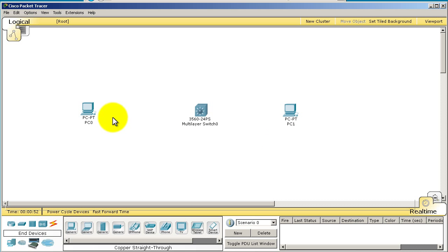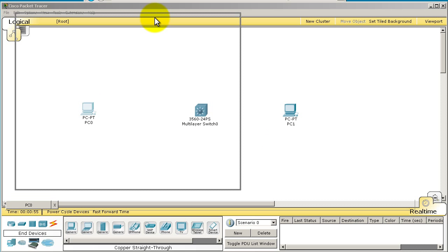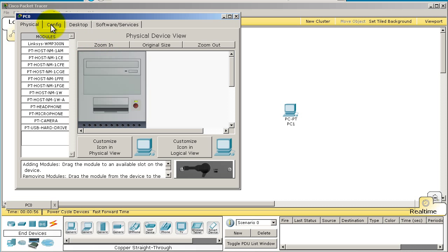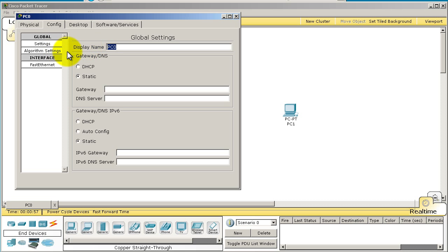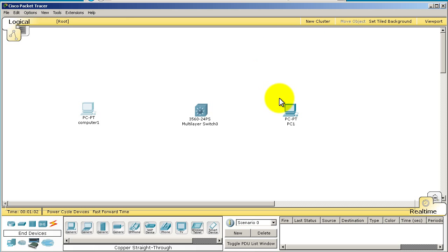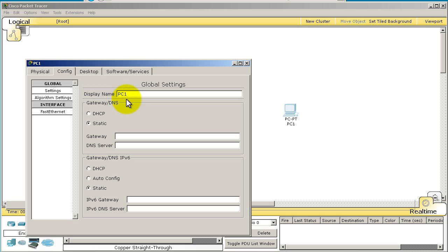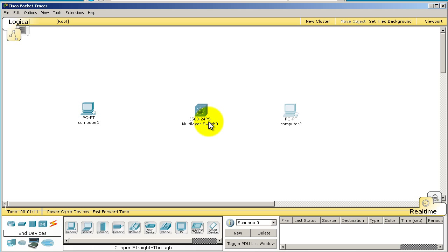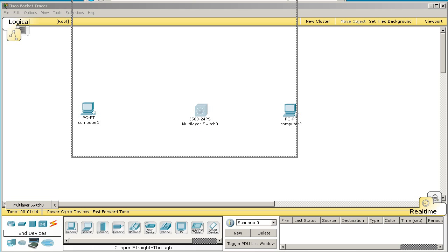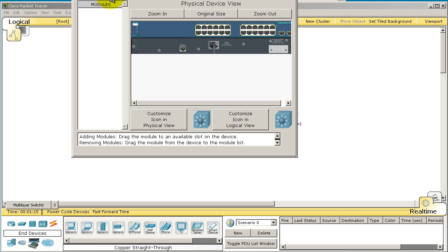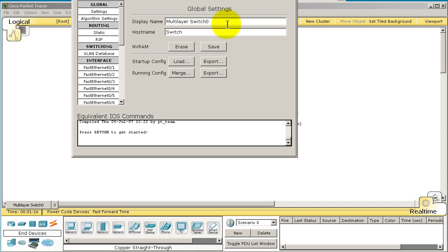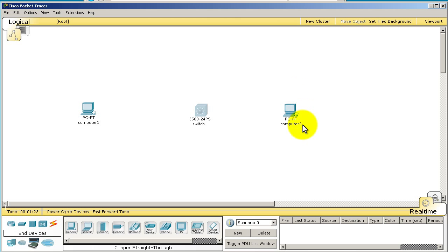We're going to rename these PCs. We're going to call this Computer1 and Computer2. I'm going to do the same thing to this MultilayerSwitch0. I'm just going to call it Switch1 and also rename the hostname. Now we've got our basic topology.